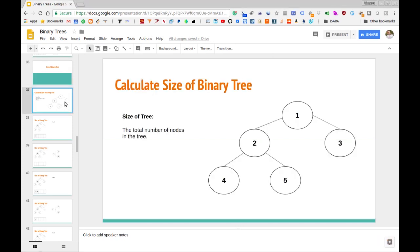Let's define specifically what the size of a binary tree is. Very simply, the size of a binary tree is the number of nodes in that tree. Here on the right we have a simple example of a binary tree, and the number of nodes in this tree are one, two, three, four, five — there are five total nodes in this tree, so the size of this tree is five.